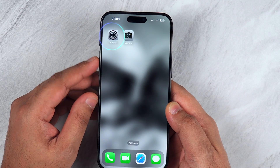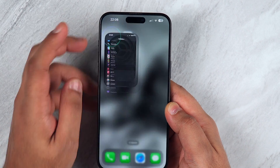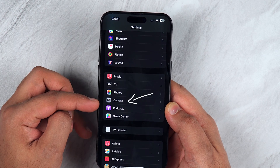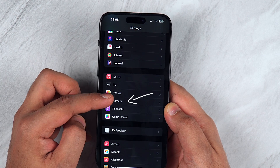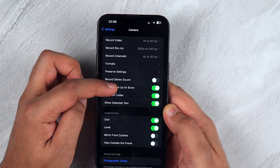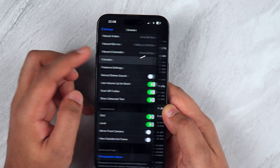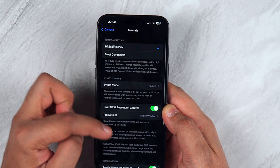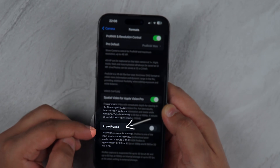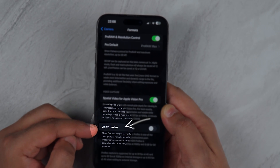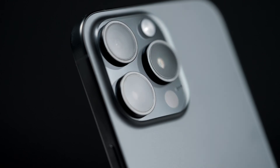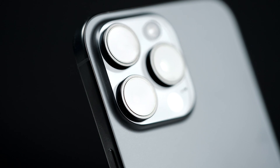First of all, you want to head to the settings app. Then you want to scroll down until you get to the camera section — tap on that. Then you want to head to Formats. You then want to scroll down, and as you can see, there is an option that says Apple ProRes — show camera control for ProRes.